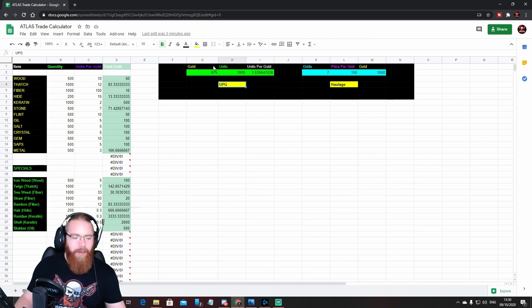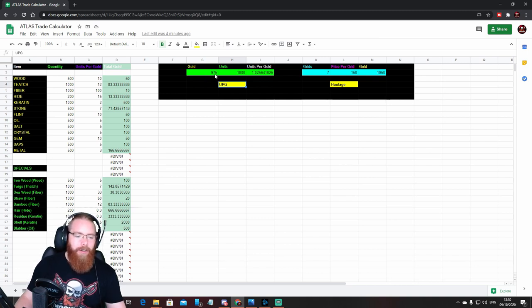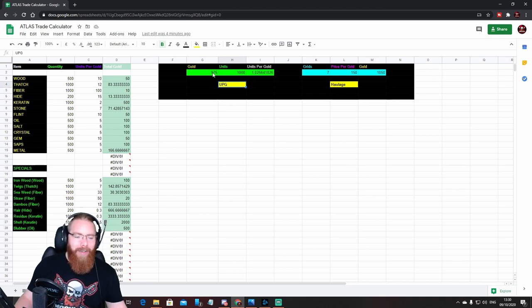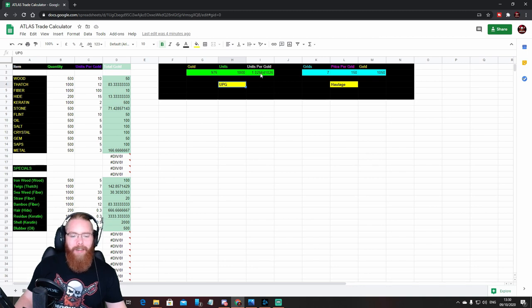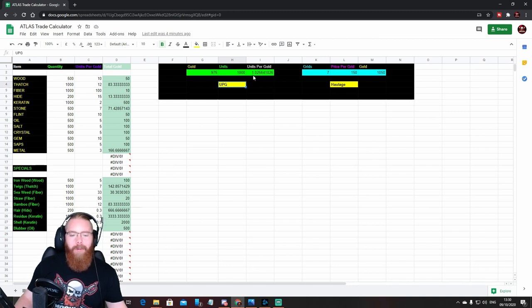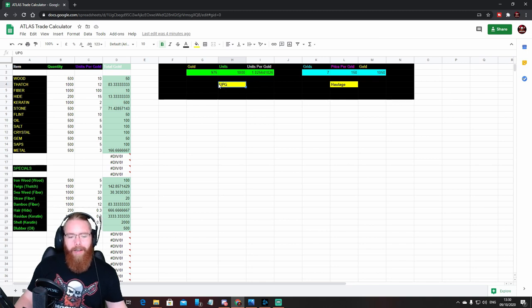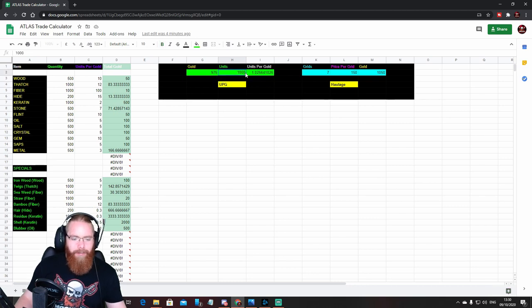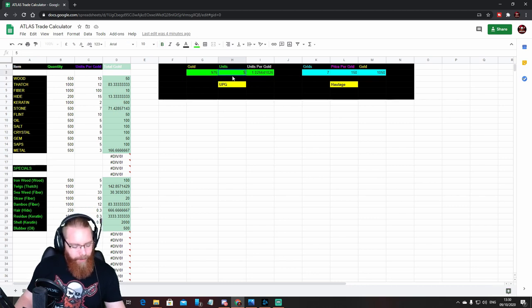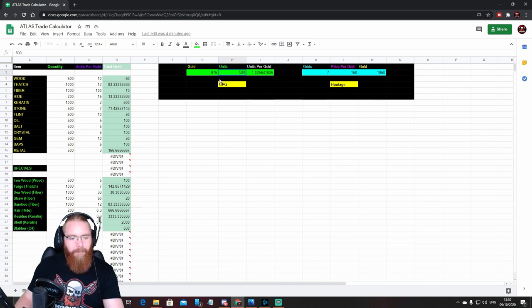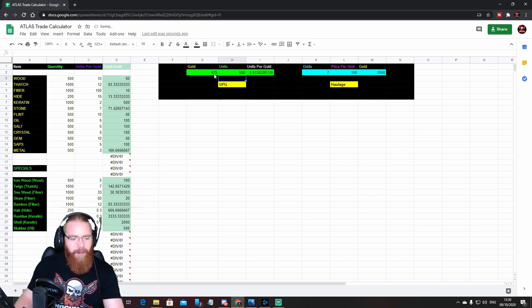So there you can see we've got 975 gold for a thousand units, which means that we're getting 1.02 items per gold in this calculation.